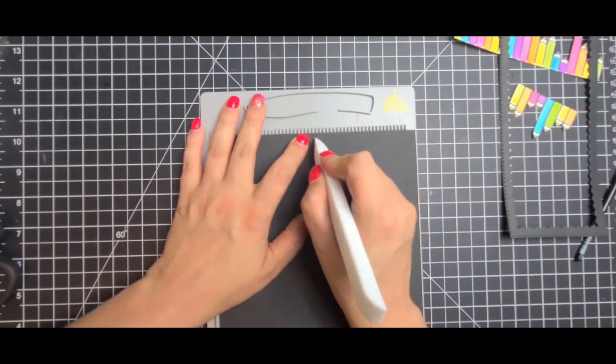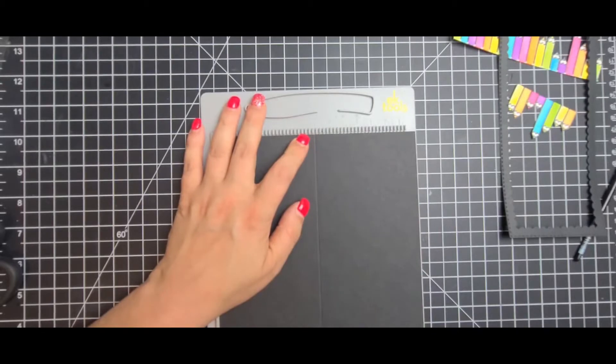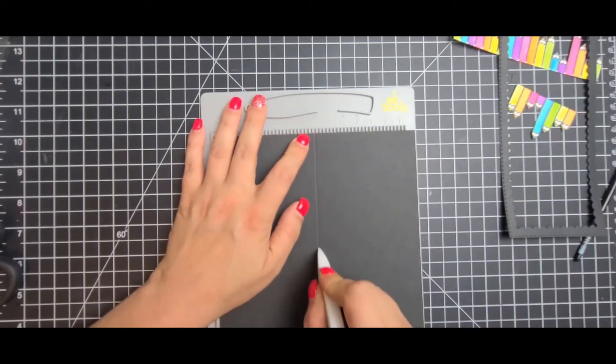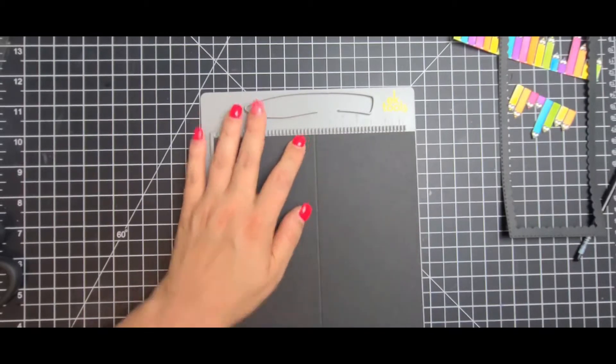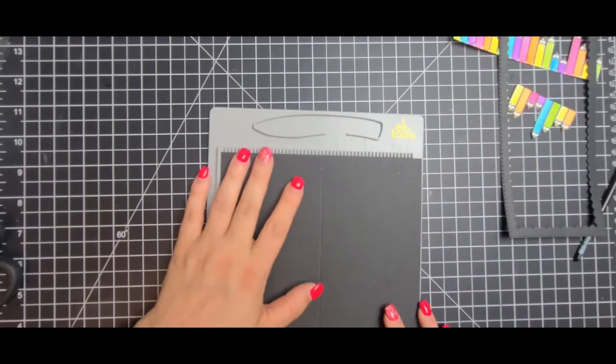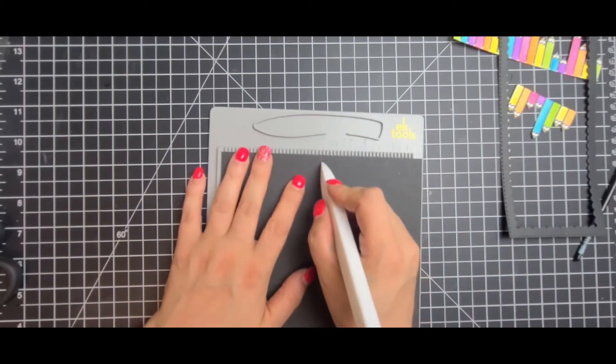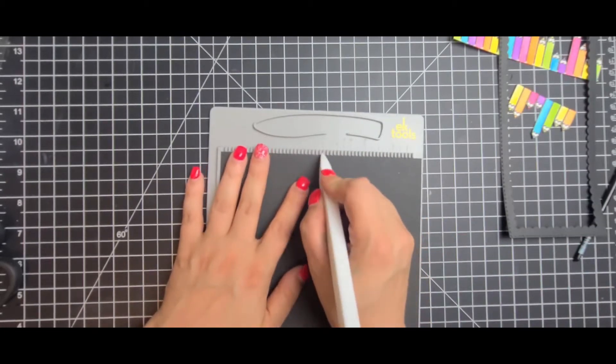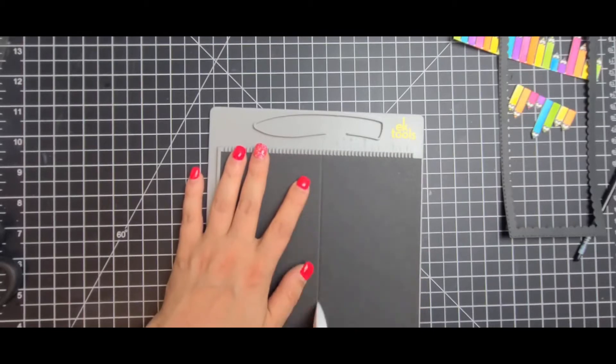So here I'm going to score it at three and a half. Now I use my smaller scoreboard. I should use my larger one but it works. You just flip it over and I'm just using some heavyweight black cardstock for this.